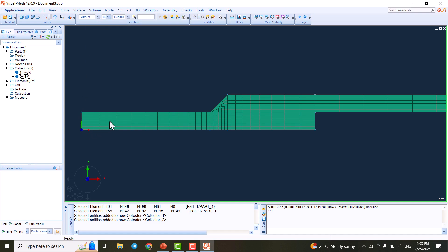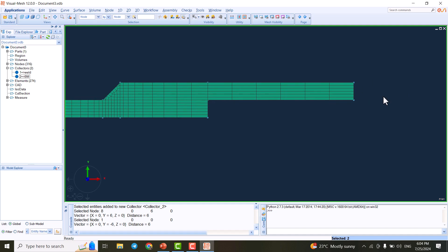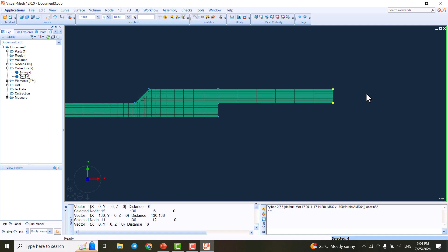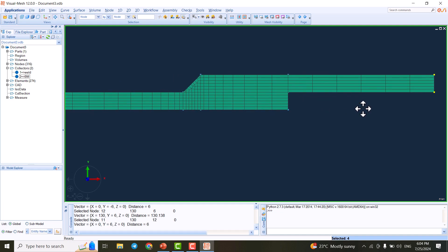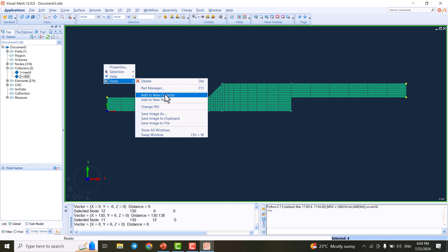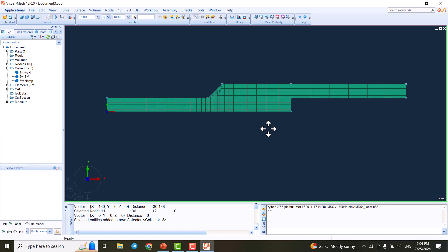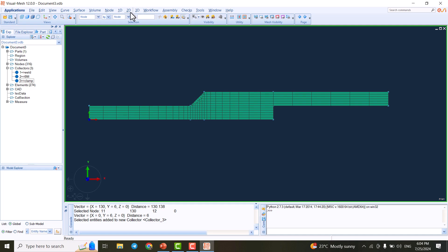I set the selection to Node mode and, holding Ctrl, select four corner nodes for clamping. I right-click and add them to a new collector, which I rename 'clamp'.